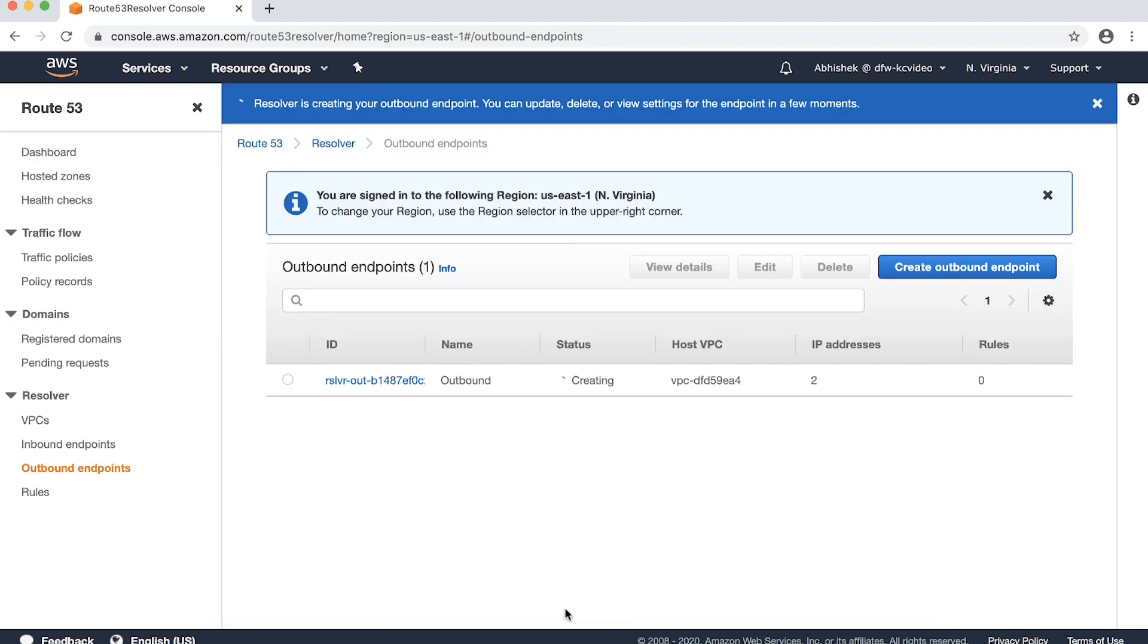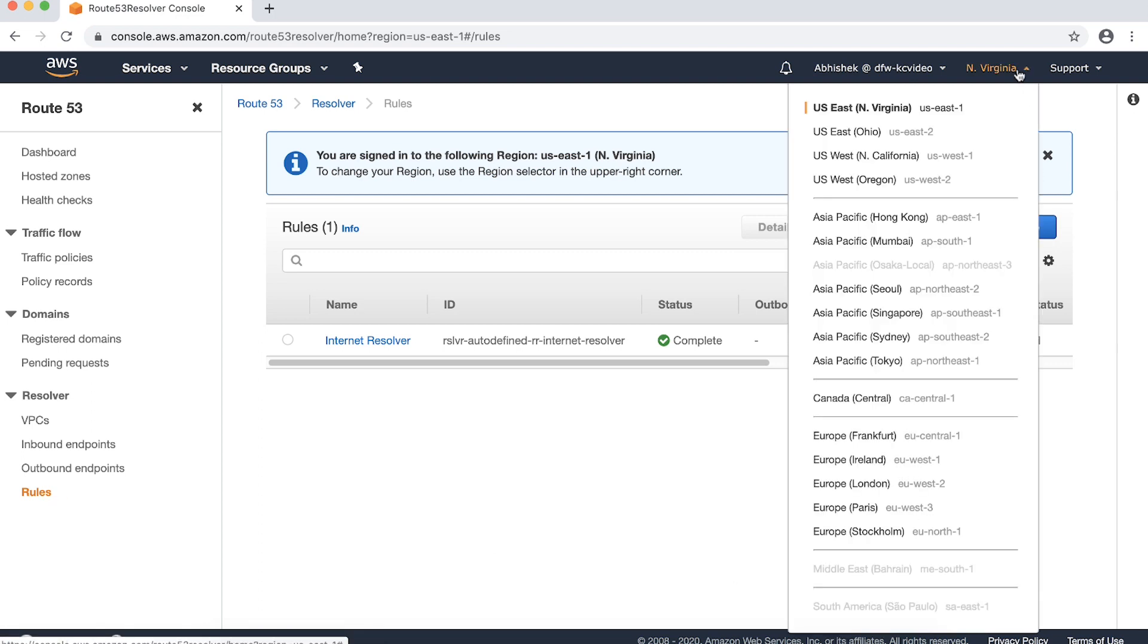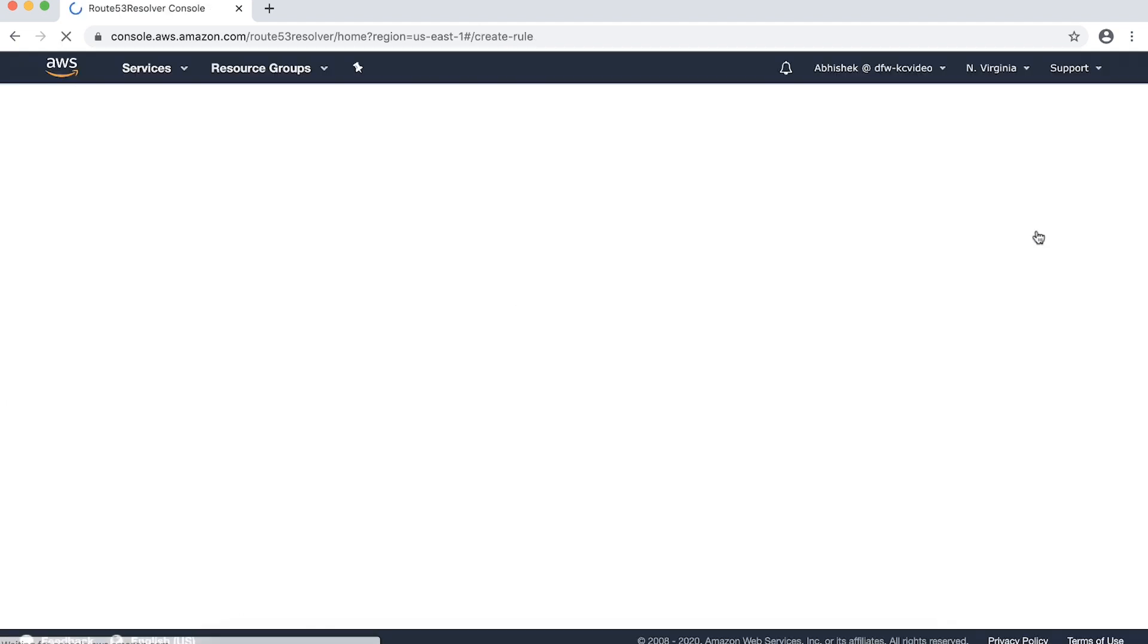Now let's configure a resolver rule. From the Route 53 console, choose rules from the navigation pane. Choose the region where the outbound endpoint was configured from the navigation bar. From the rule dashboard, choose Create Rule.